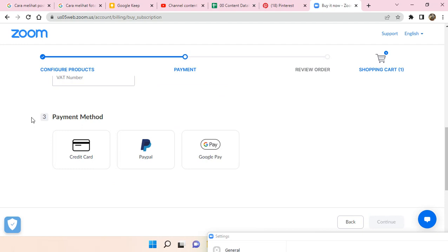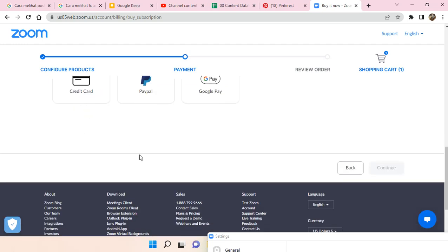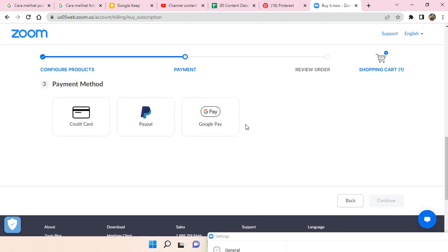There are credit card, PayPal, and also Google Pay. So you just need to choose one of these that you usually use or you find it convenient to you.